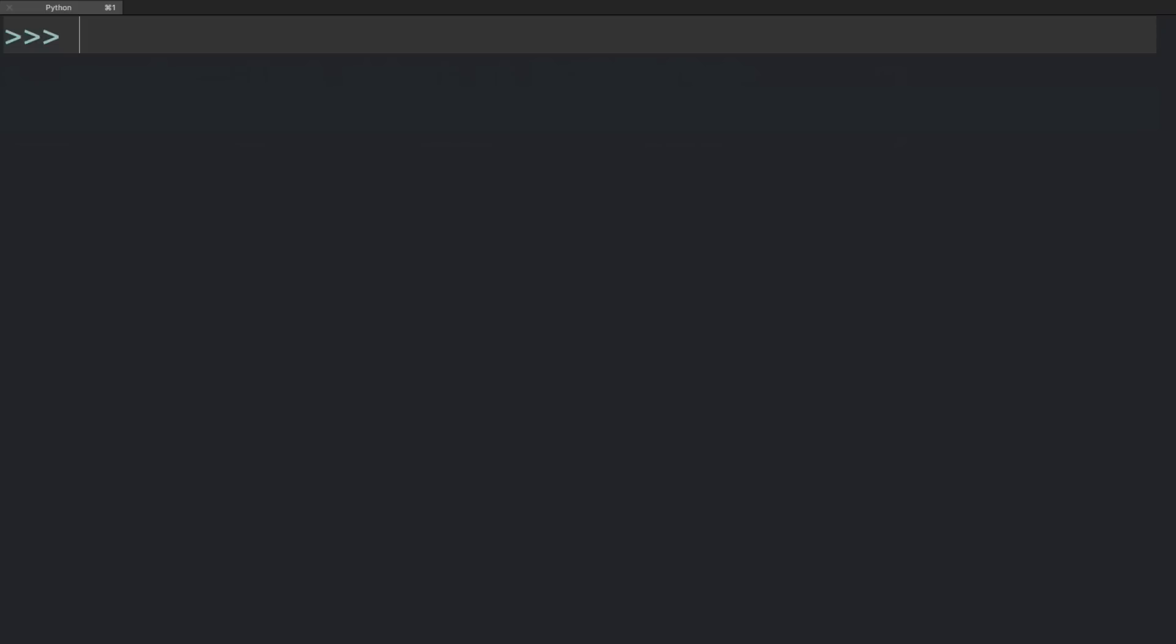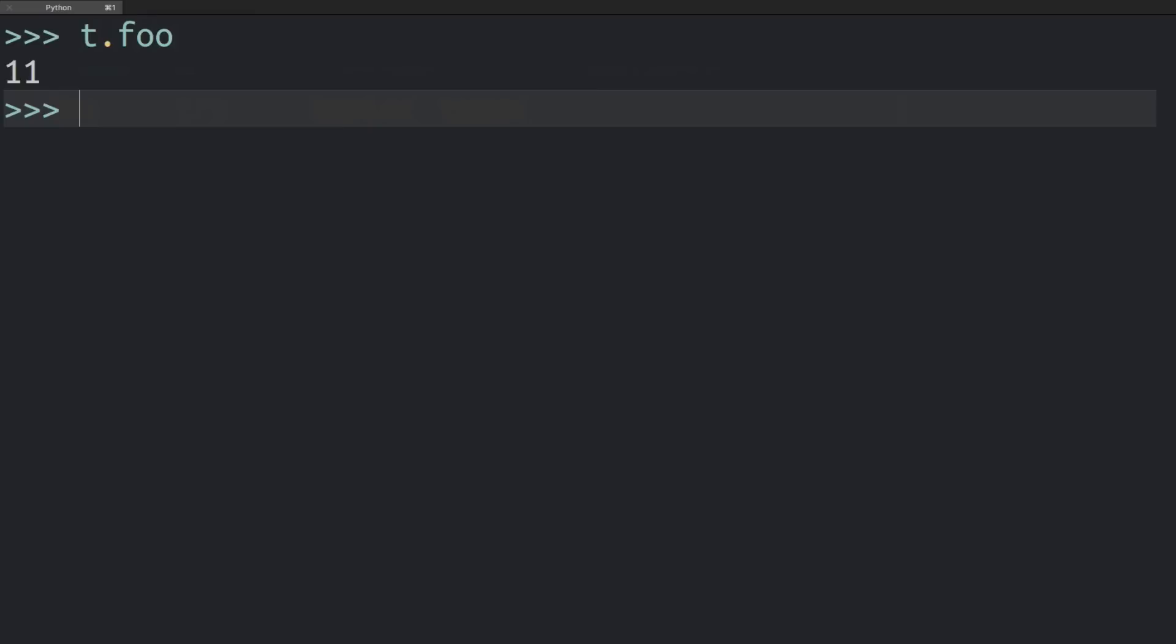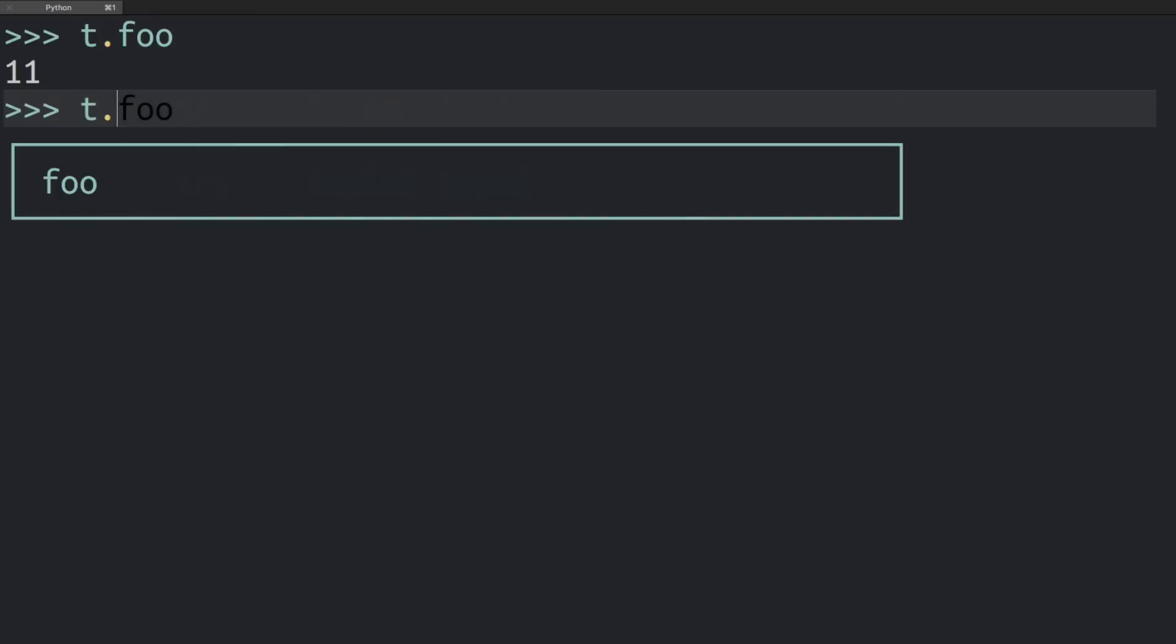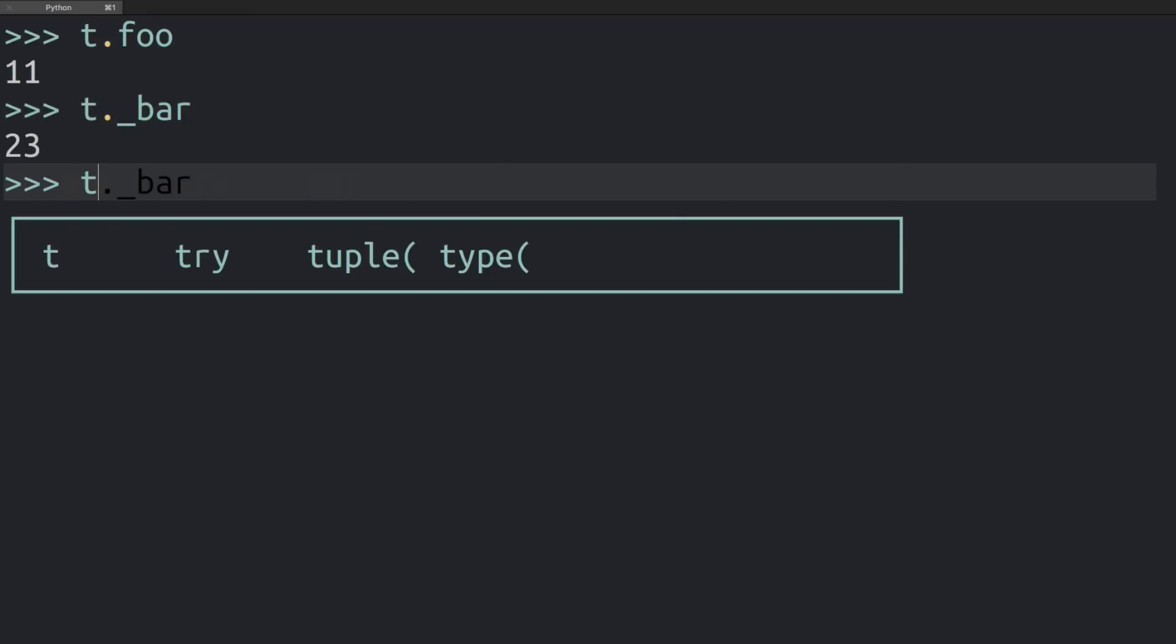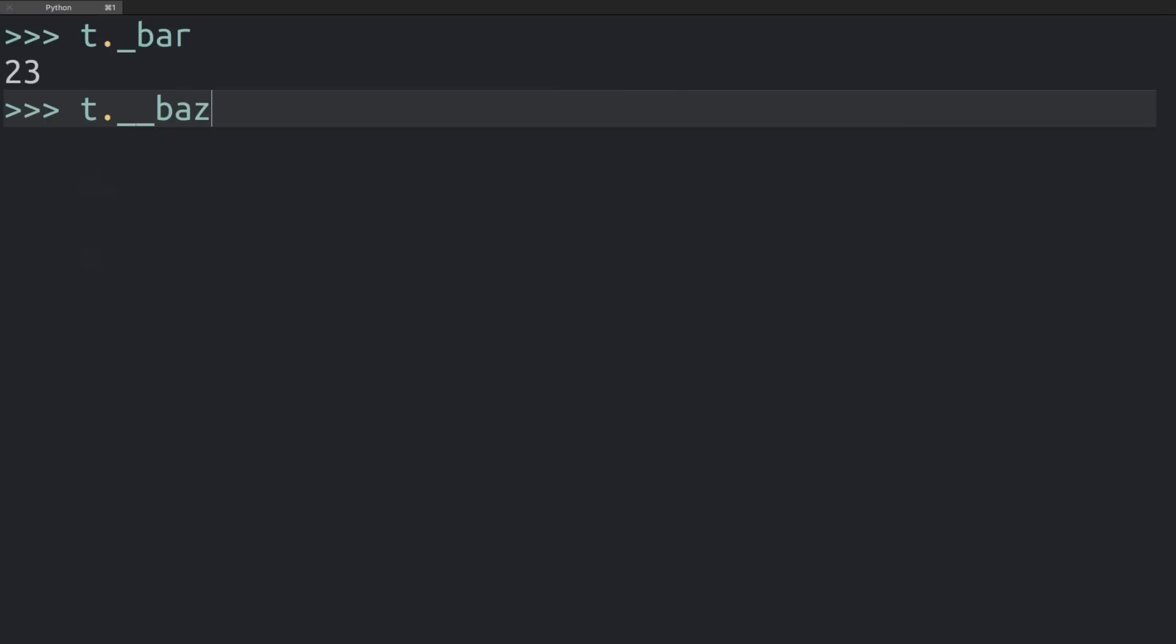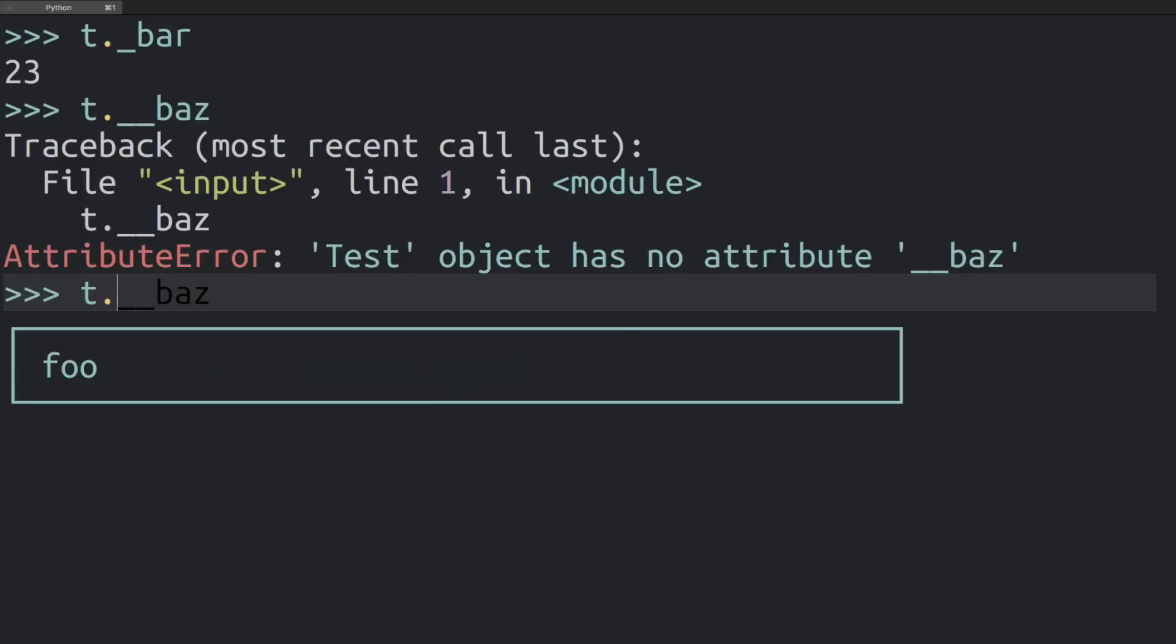This name mangling doesn't just apply to what you can see with the dir function, but it also applies to accessing attributes on the object. So I can access t.foo and t underscore bar, but if I go t.dunderbass, the object doesn't actually have an attribute called dunderbass. This is exactly what happened there with the name mangling.